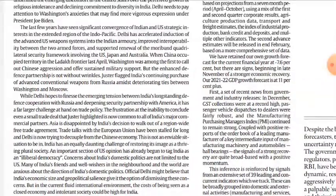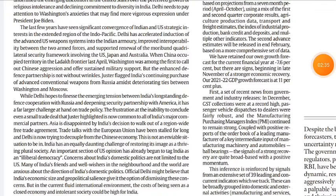If you like this article page, please like, share, and subscribe. Please write a comment in the comment section. See you tomorrow with the new editorial page. Till then, take care. Bye bye.